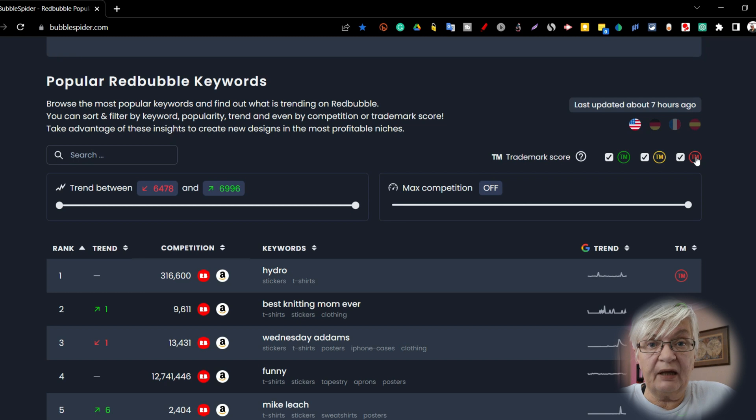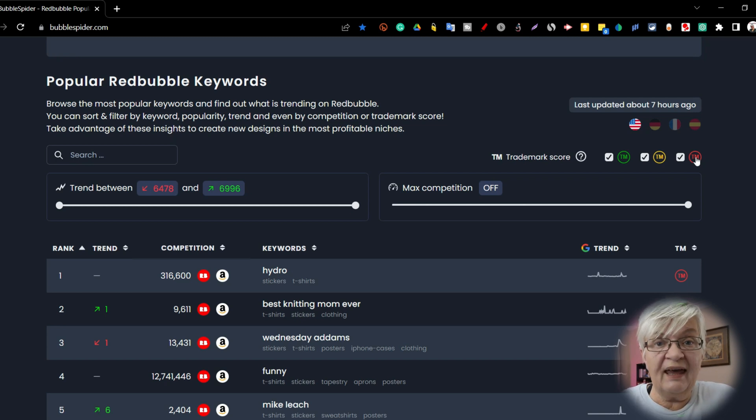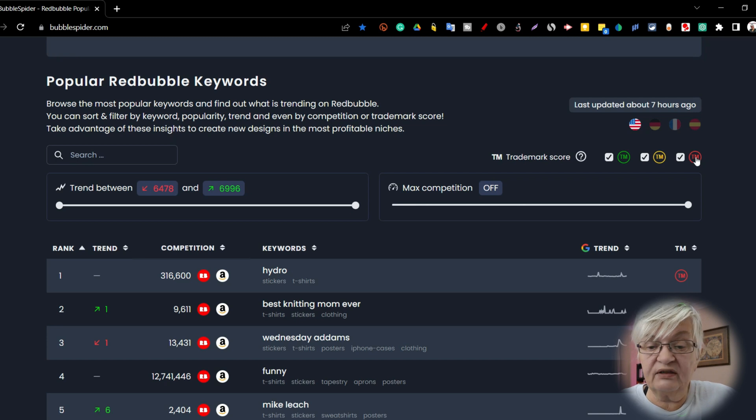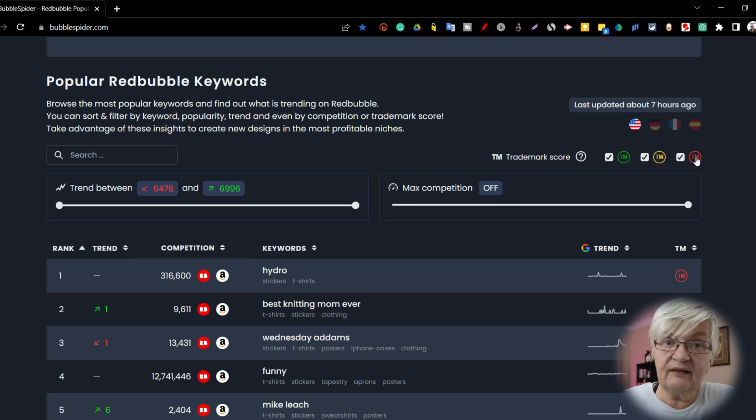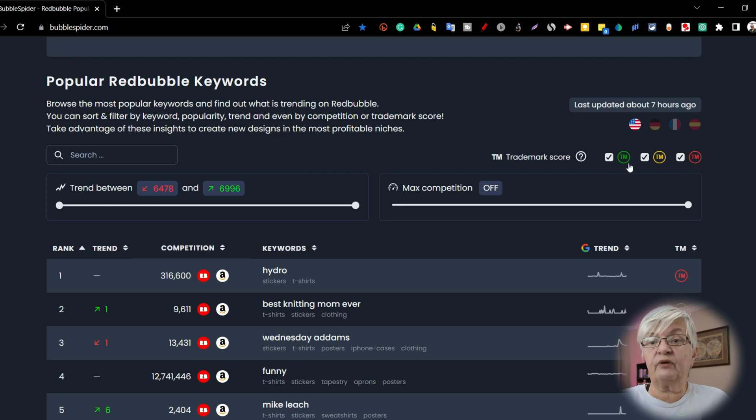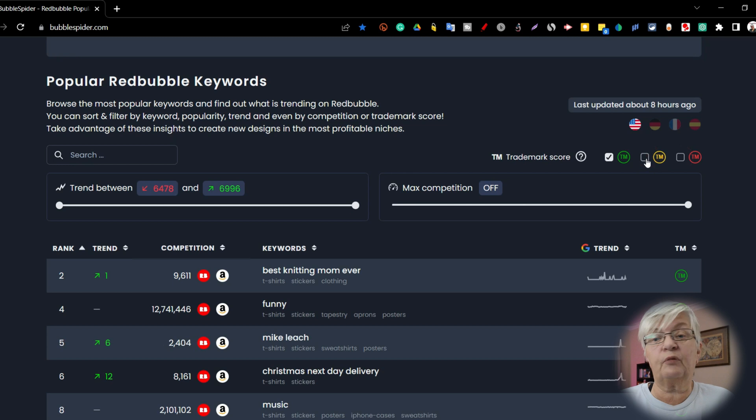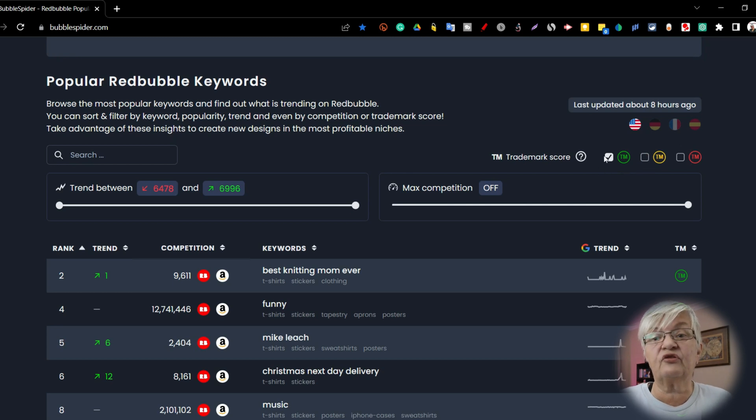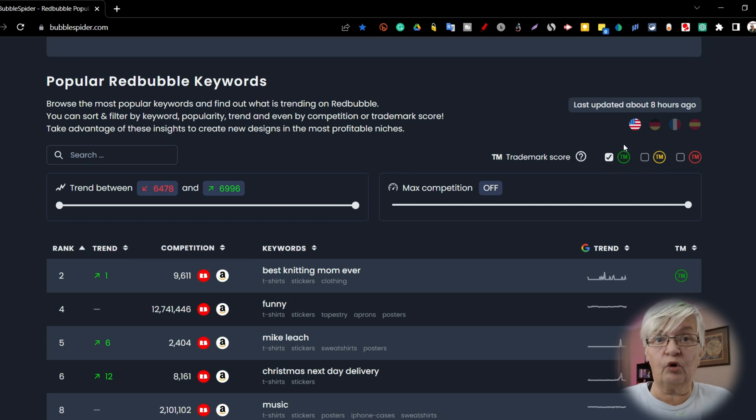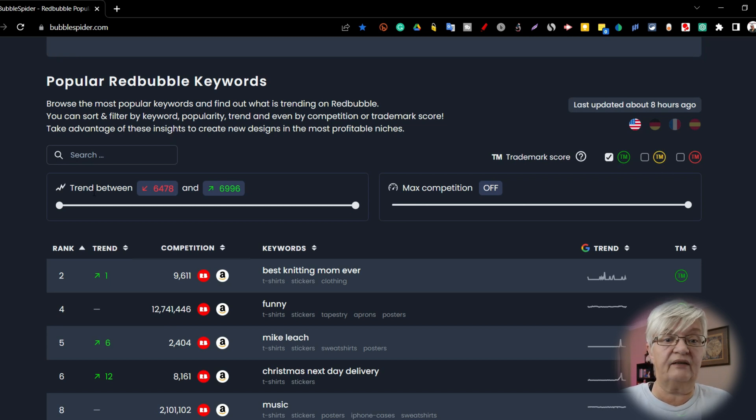The information about trademarks comes from USPTO, which stands for United States Patent and Trademark Office. Here you can choose if you want to see, for example what I usually do, I just search for keywords that are not trademarked or not pending trademarked. So I unclicked the yellow and the red.